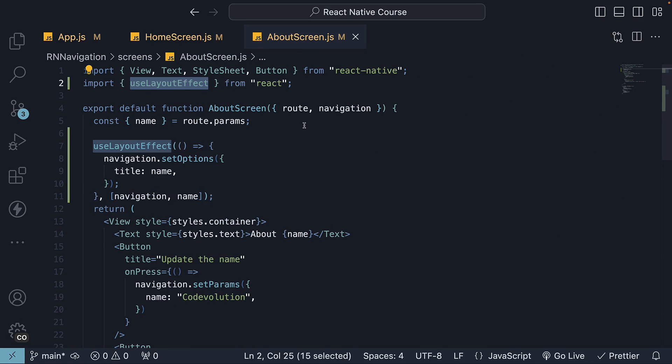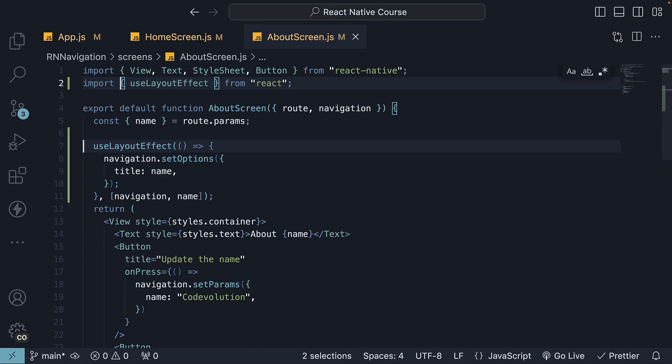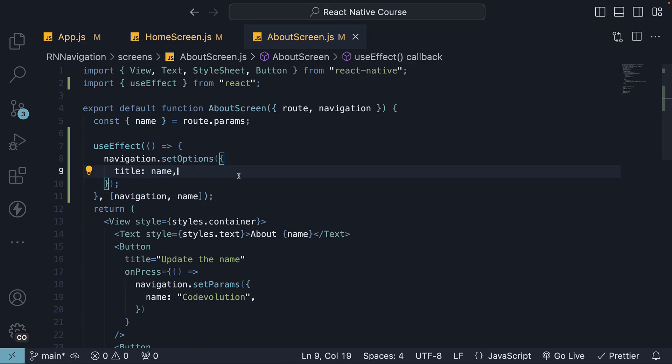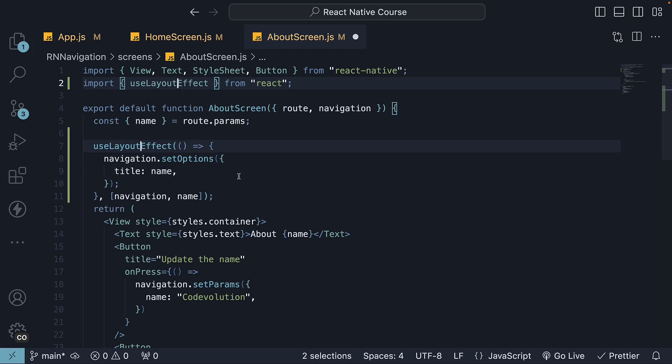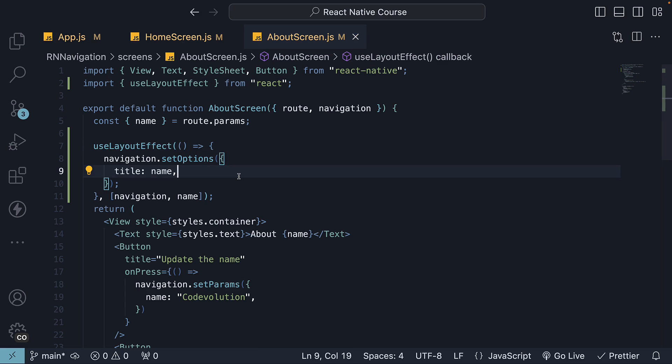If we replace useLayoutEffect with just useEffect, the title update might show a noticeable delay which isn't the smoothest user experience. useLayoutEffect is the recommended option.